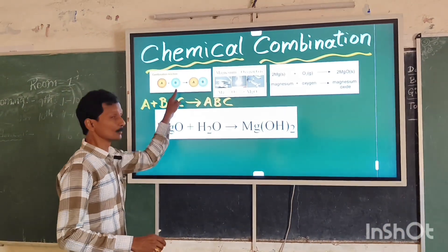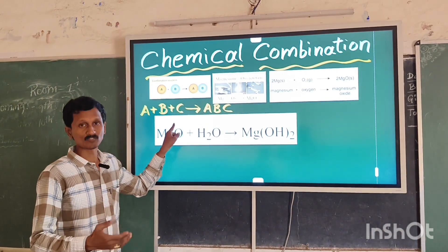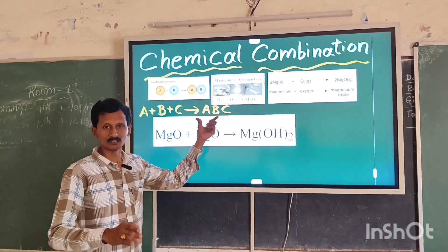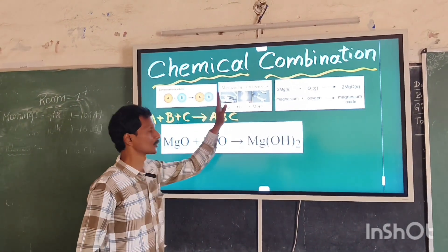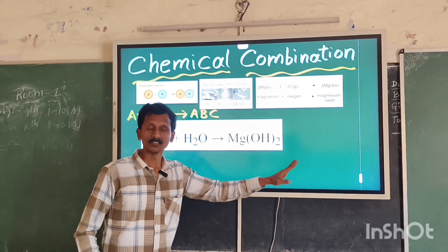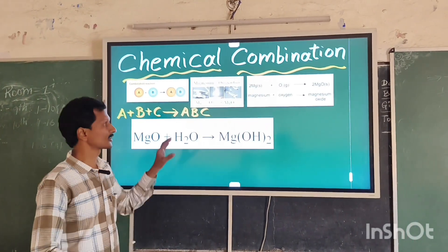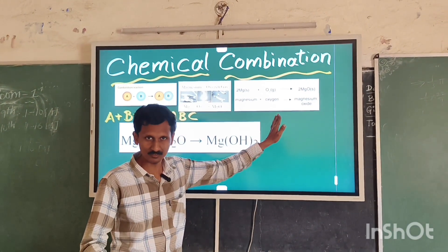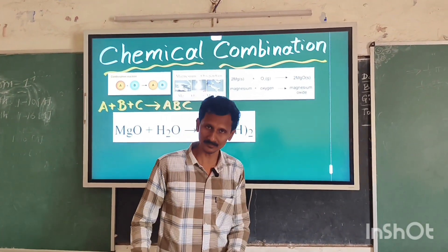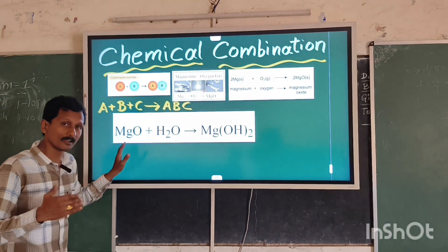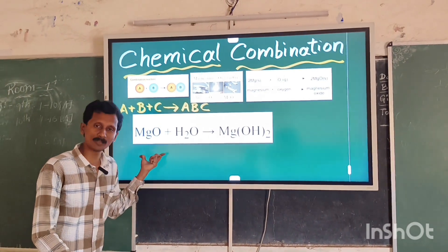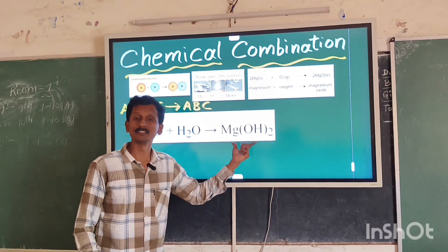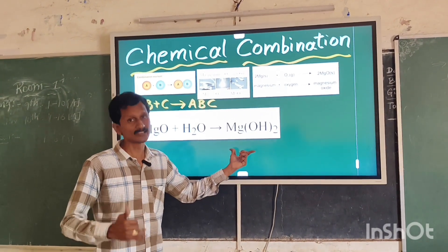If two or more elements combine to form a new substance, this type of reaction is chemical combination. Example: magnesium bonds with oxygen to form magnesium oxide. A second example is magnesium oxide reacting with water to form magnesium hydroxide, which is a base.